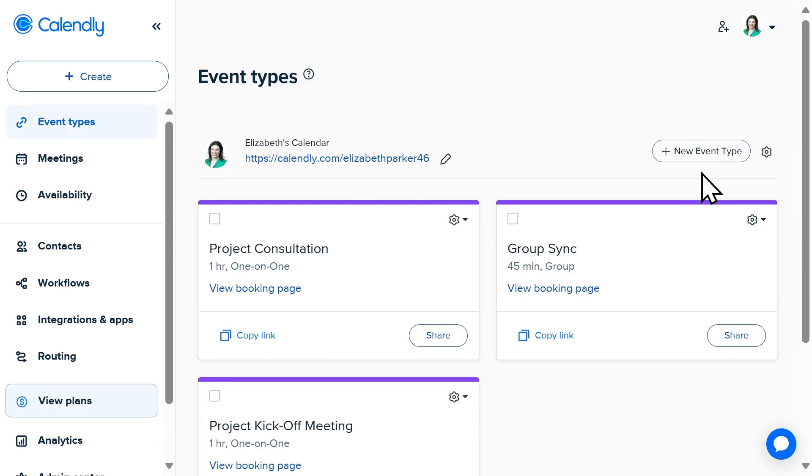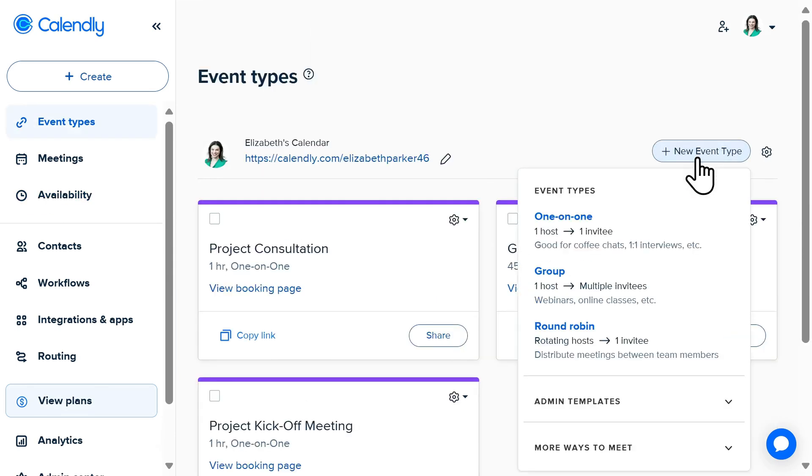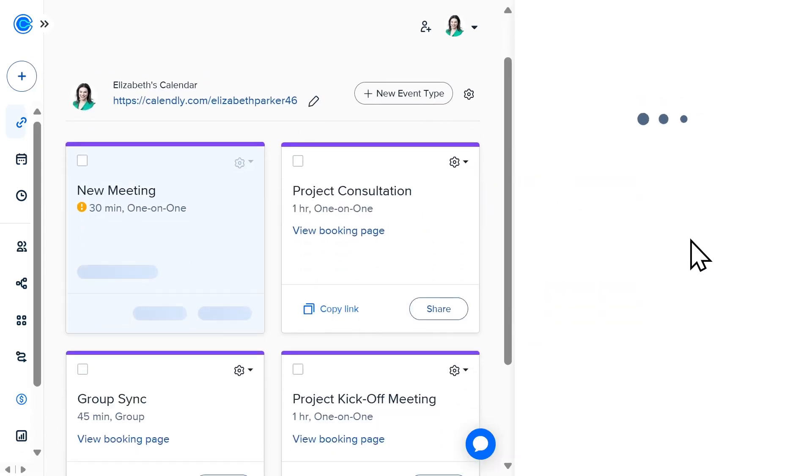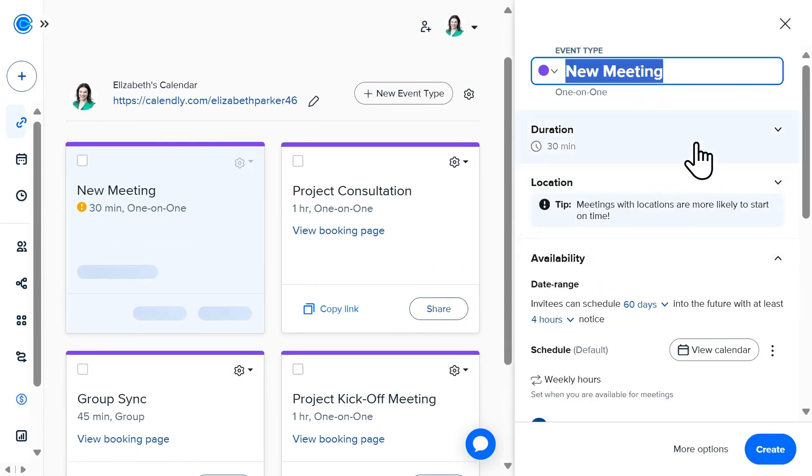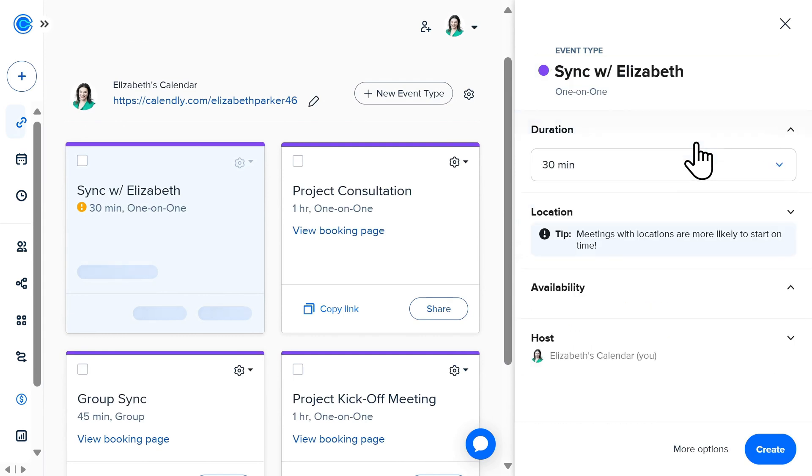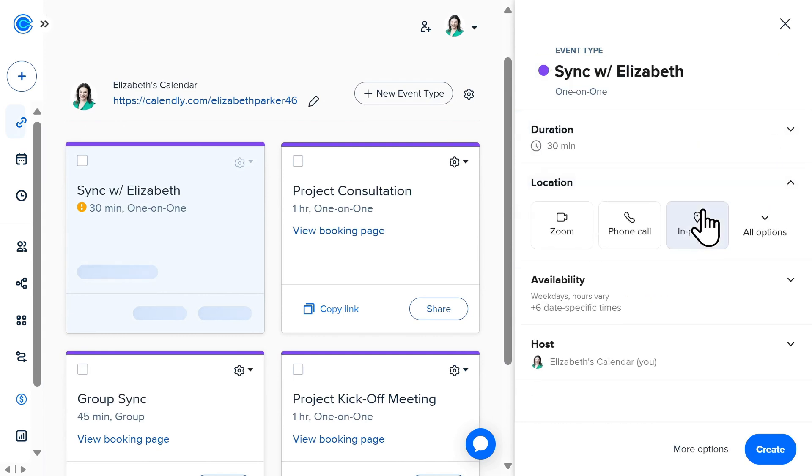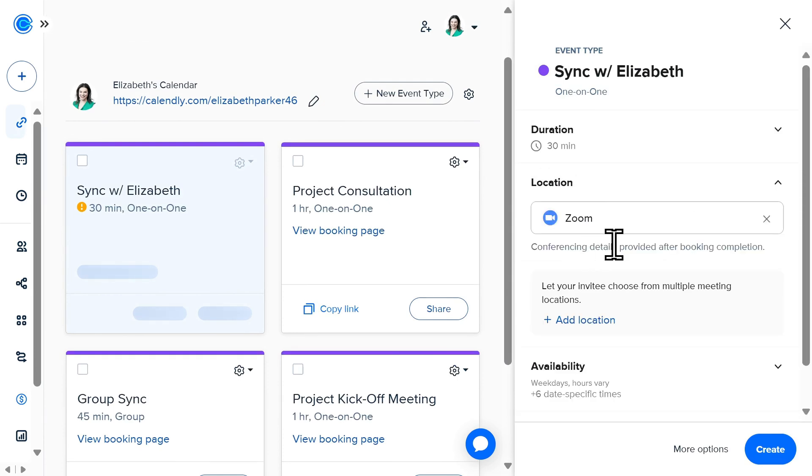Now that you've set a schedule for yourself, you can create different meeting types for easy scheduling. By selecting New Event Type, I can easily add my event details, including duration, as well as selecting multiple options for location, including connecting my Calendly account to Zoom for virtual meetings.